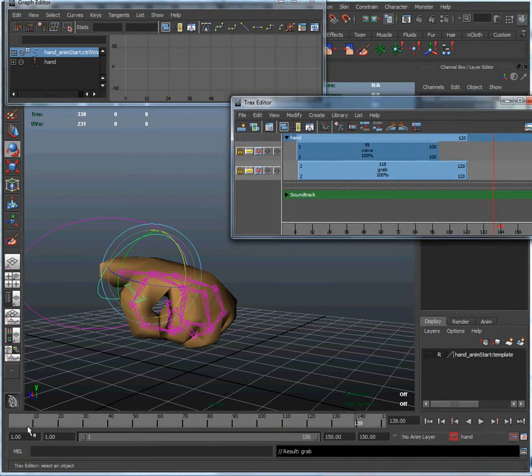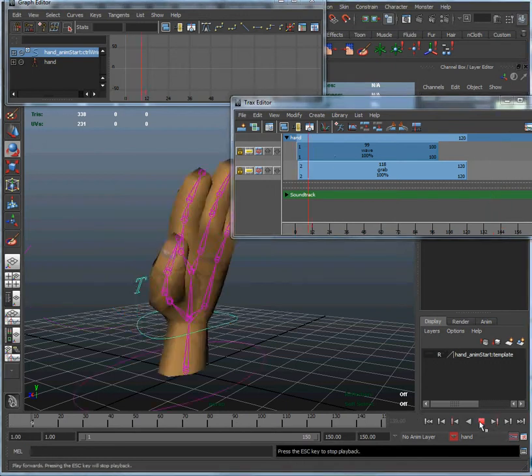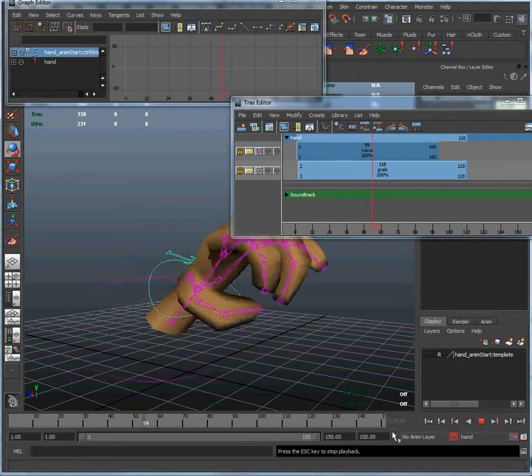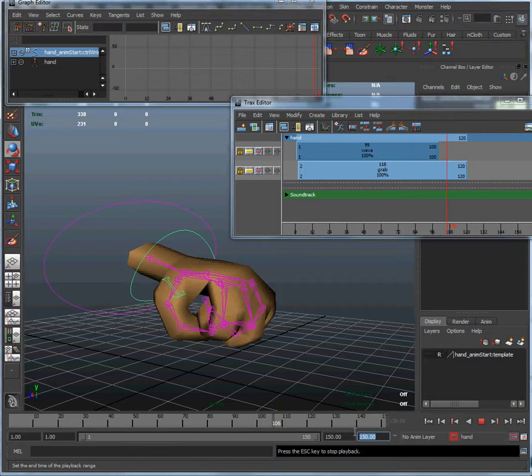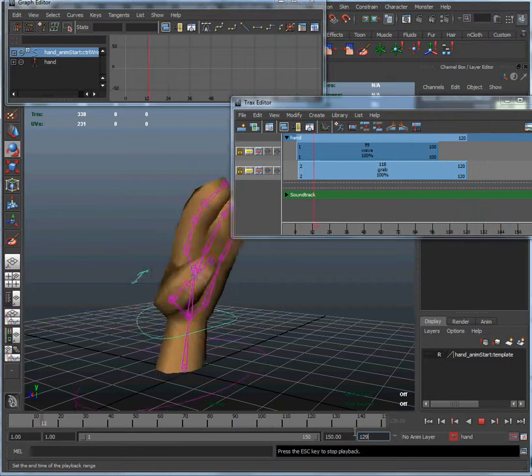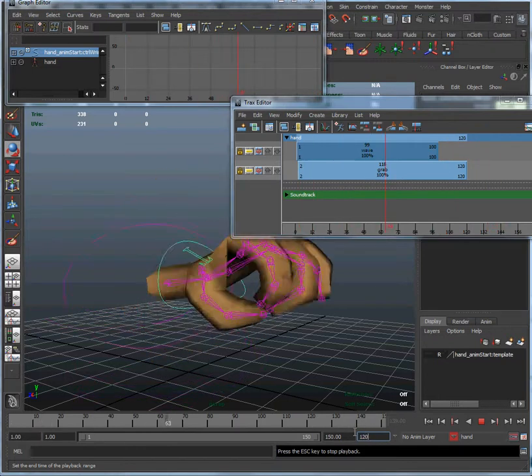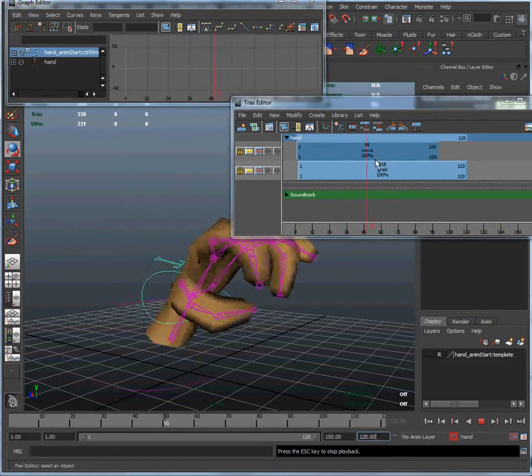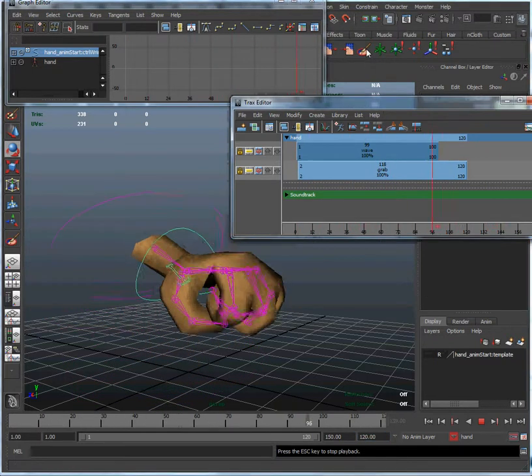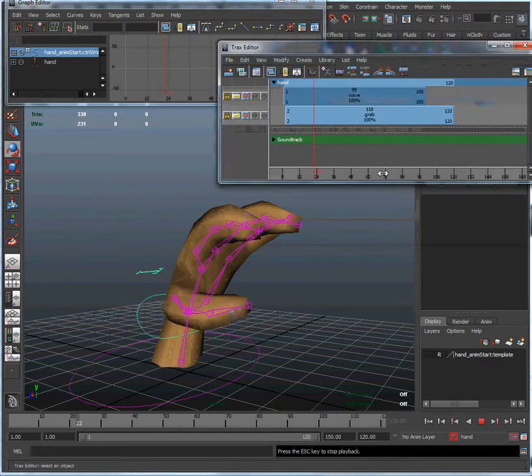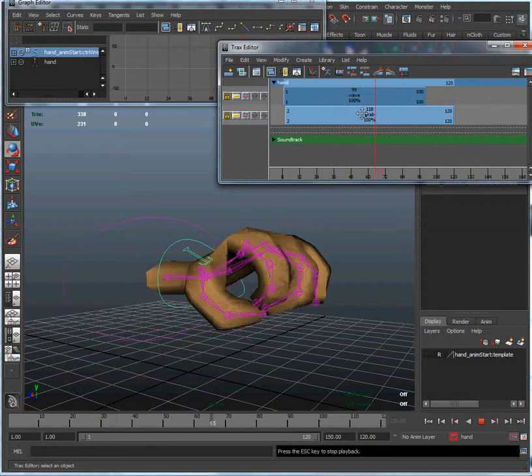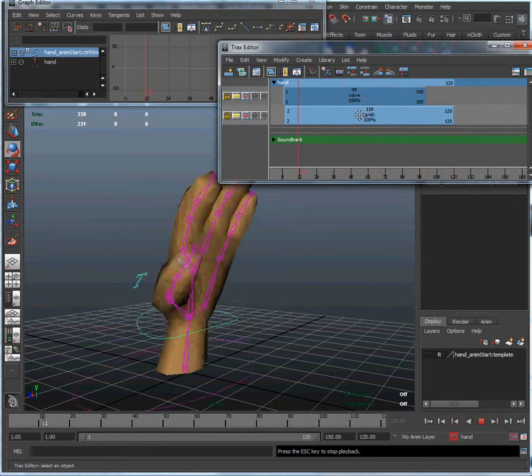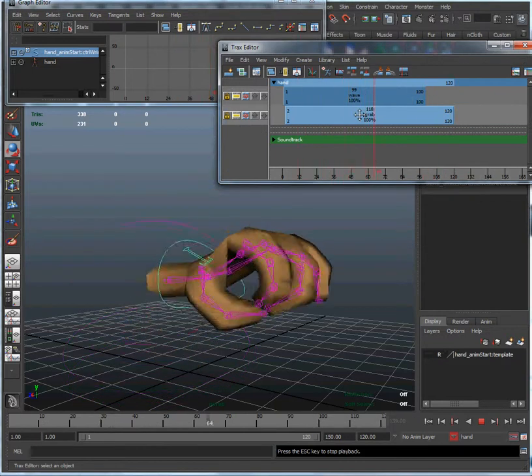And now you see all our timeline information has disappeared. It has disappeared from up here too. But if we play it, we are still receiving data. And we are receiving data from our clip up here on the timeline.